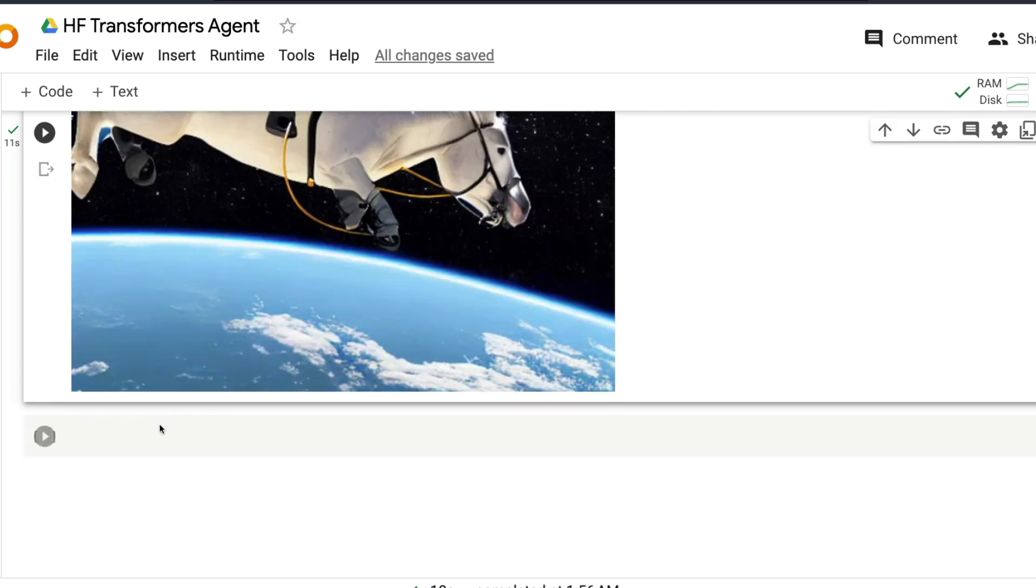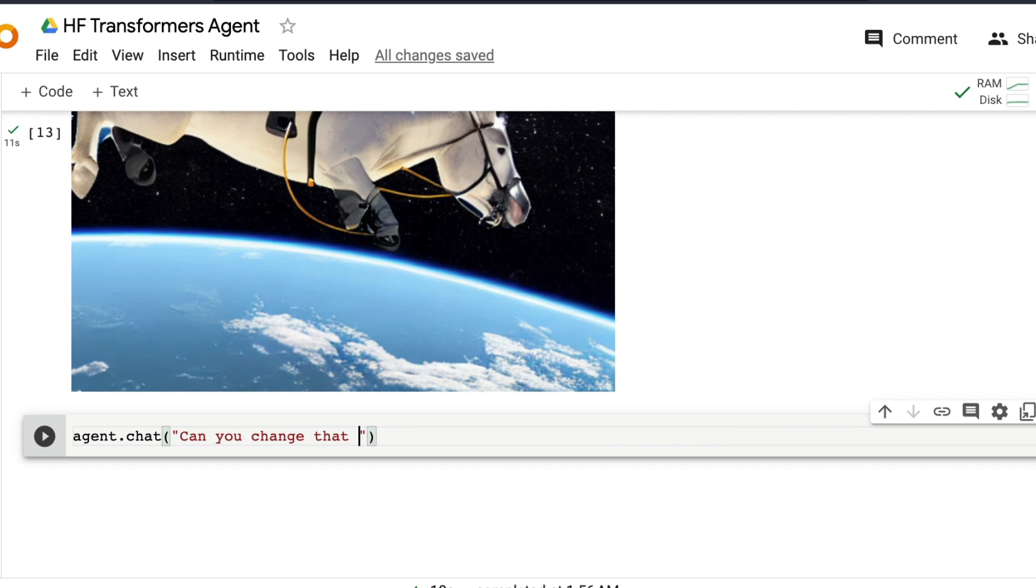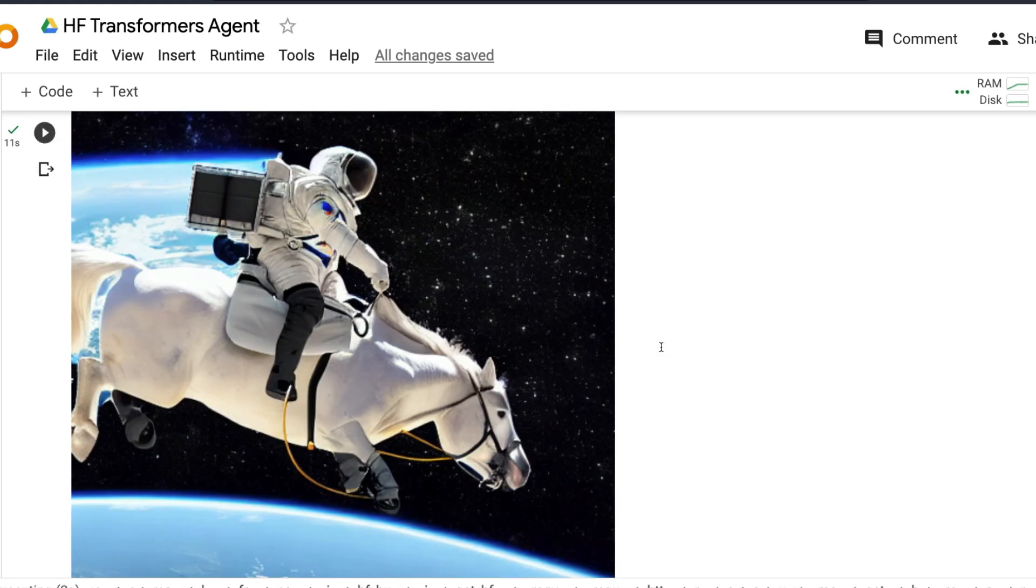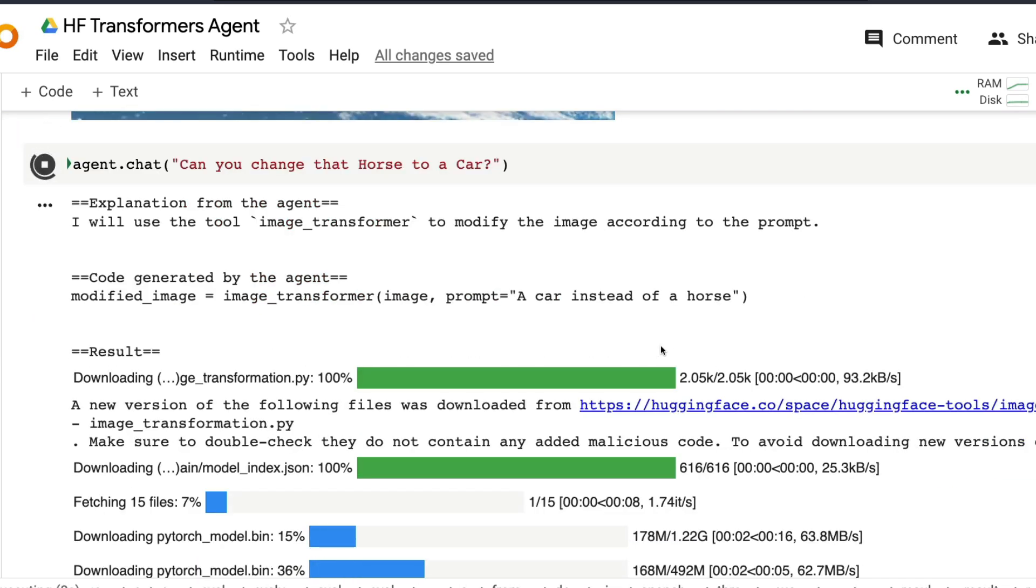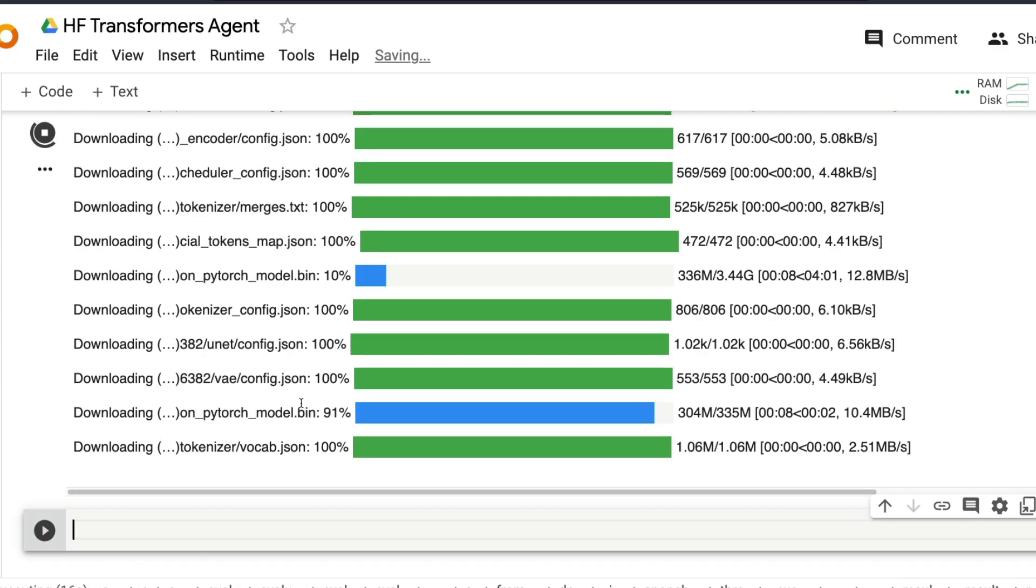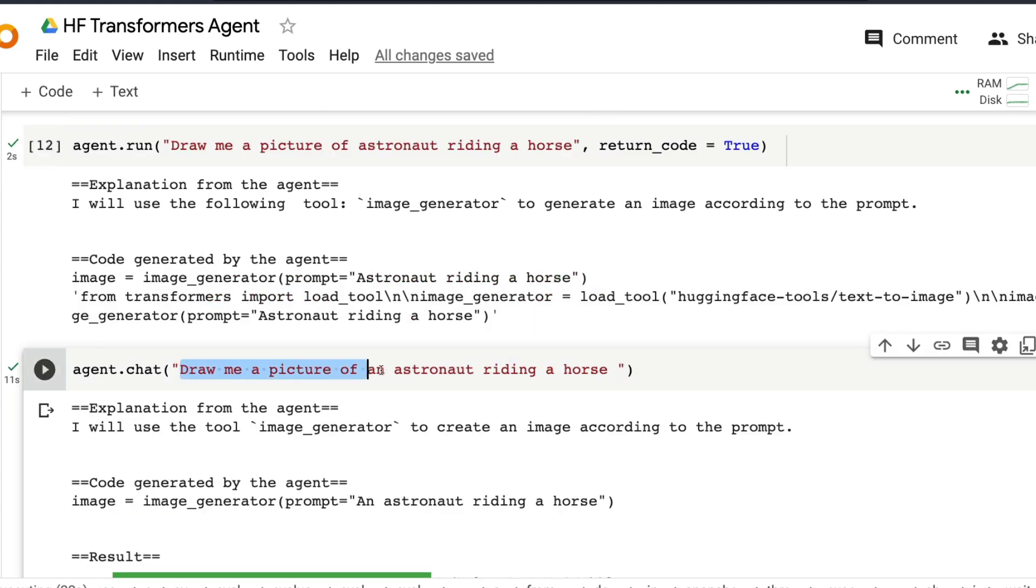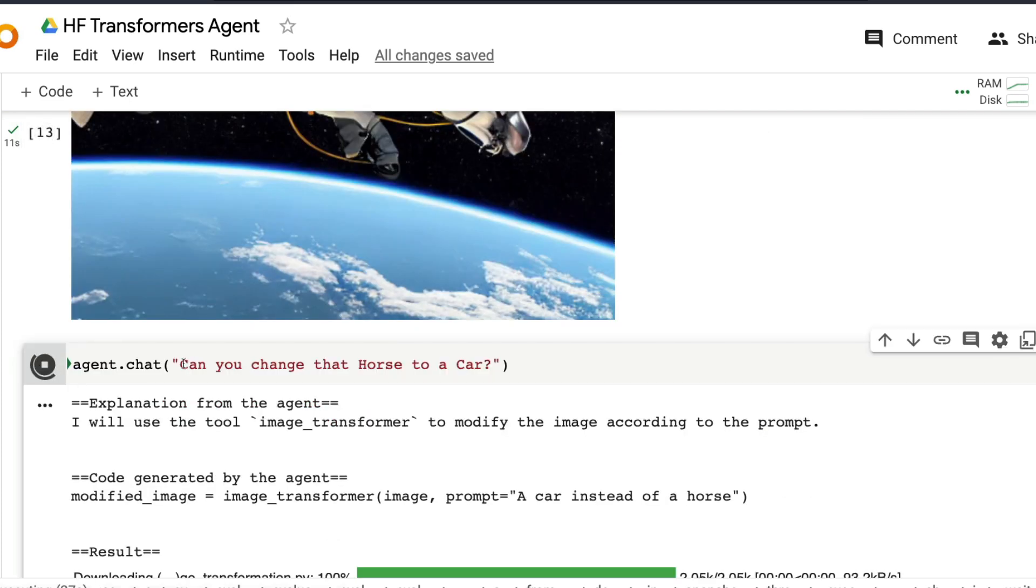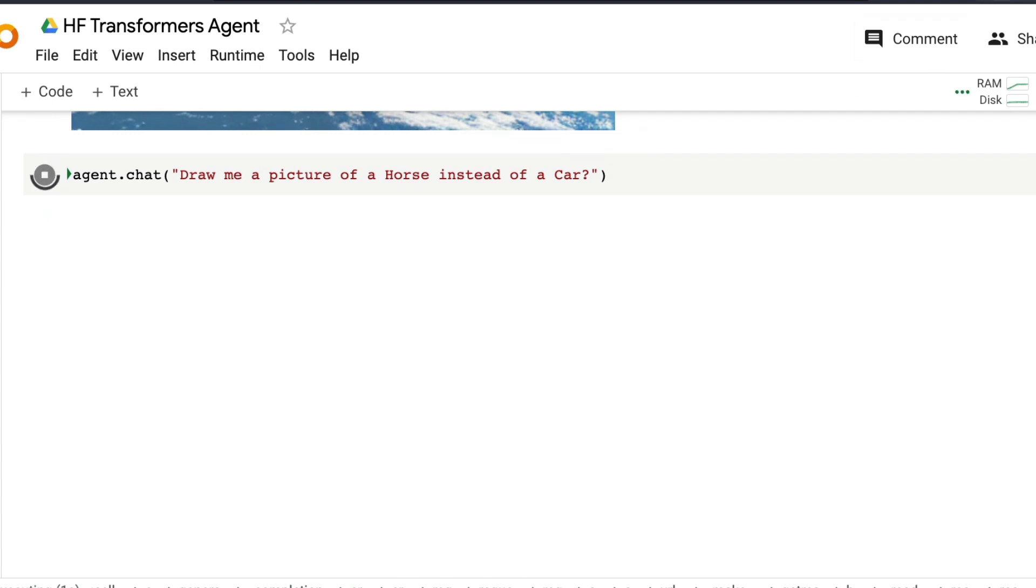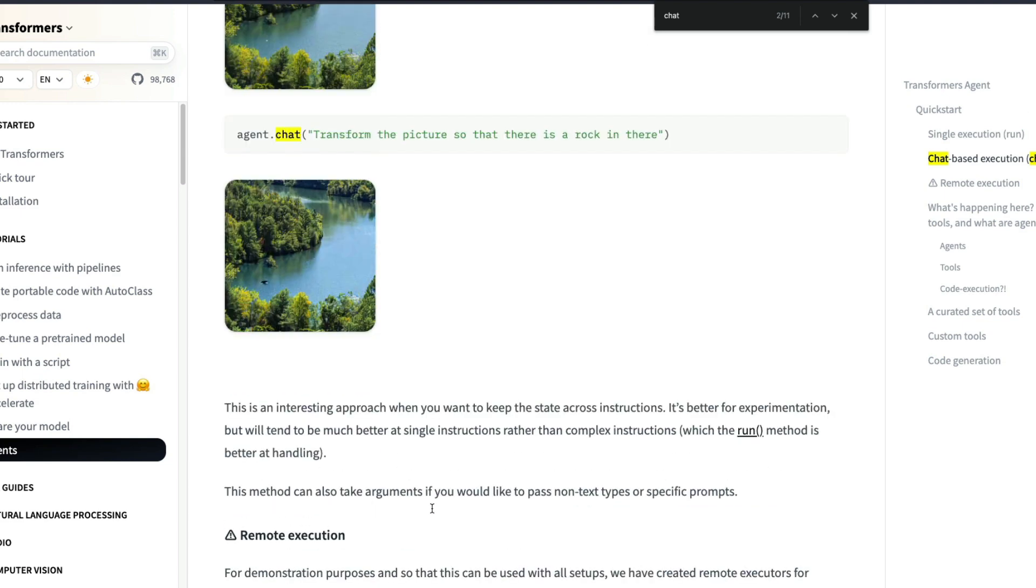So now I can do another agent.chat. I can say, can you change that horse to a car? So ideally, what we are expecting is that they should understand that this is the input picture. And they should understand that in the picture, we have a horse. And we wanted to change it to a car. It started downloading new models. And that's one of the reasons why you can see it is downloading. I'm going to stop the code here. But the way you can run this probably is, I can say, draw me a picture of a horse instead of a car. Run this. And let's see if it changes.